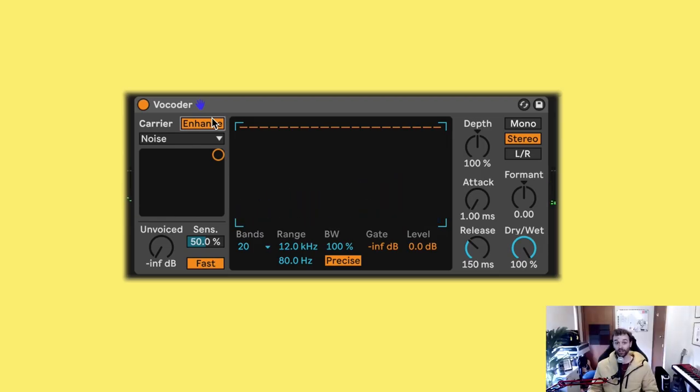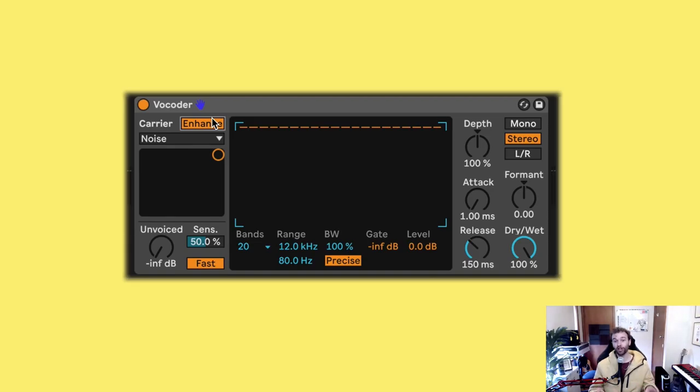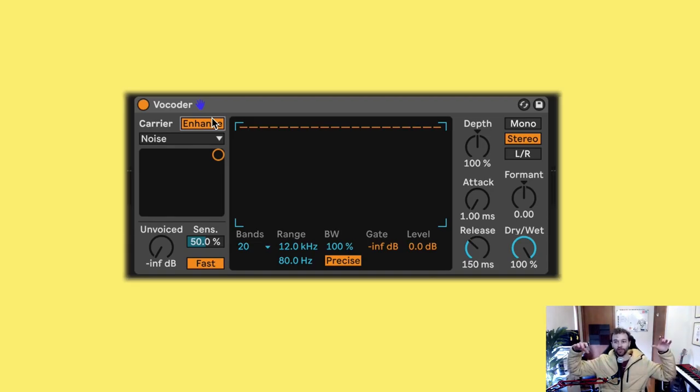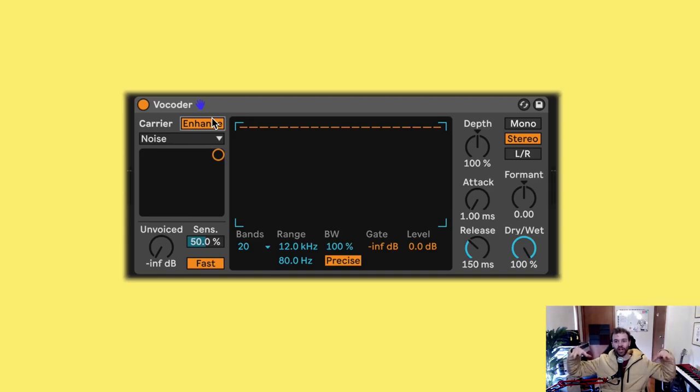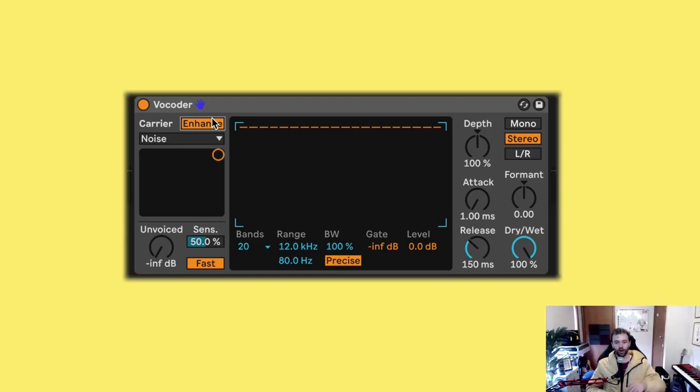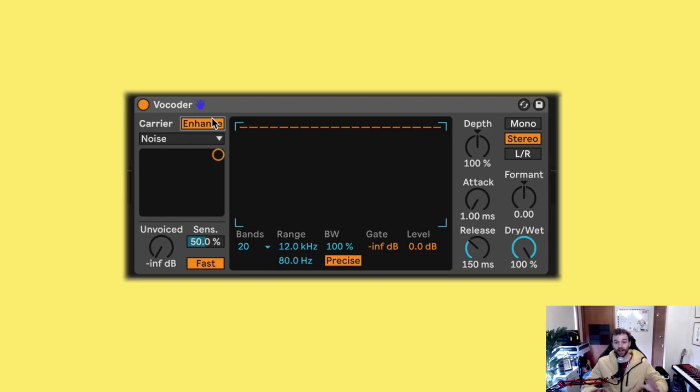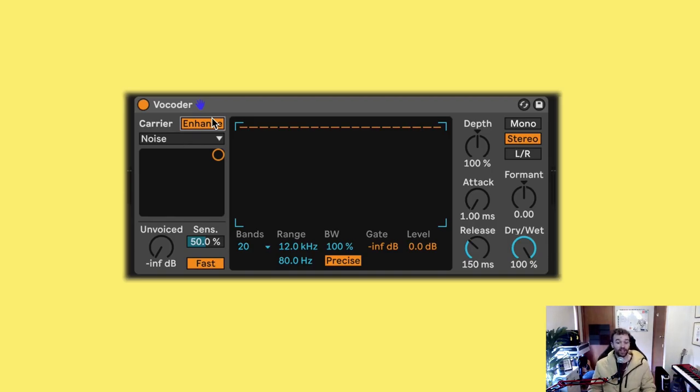I'm going to make sure that my carrier on my vocoder device is set to noise and that this little XY pad is set all the way to the top right corner. I'm going to click enhance. And now without changing anything else, have a listen to how this sounds. And really, that's it. That, to me, sounds like a fairly realistic water sound.